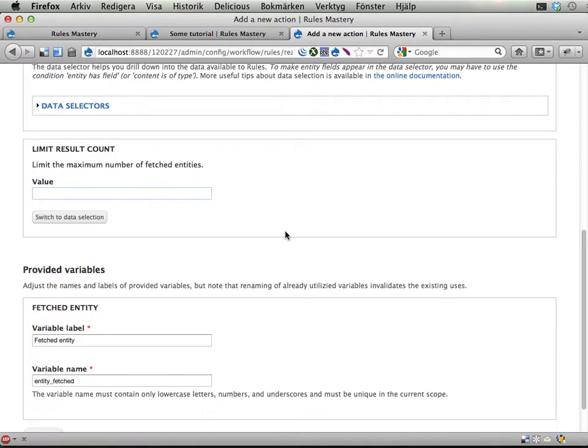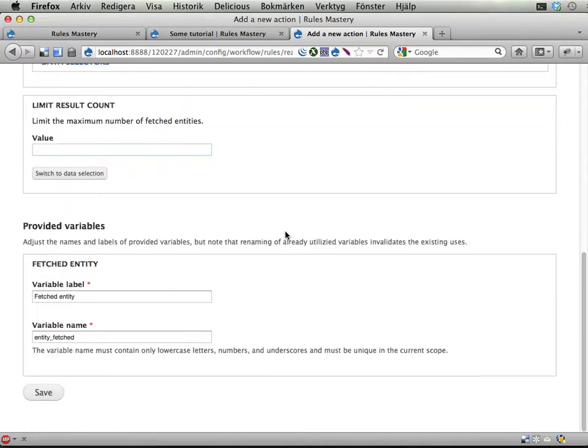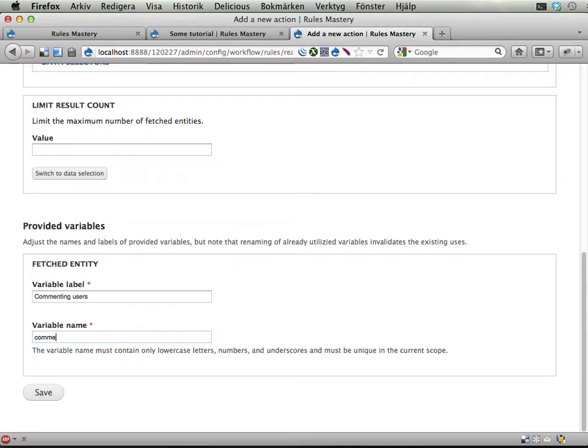Well, it might be because that means potentially 100 users being resaved. But, well, you never know. Let's call this list that is being collected commenting users. Why not? Save.